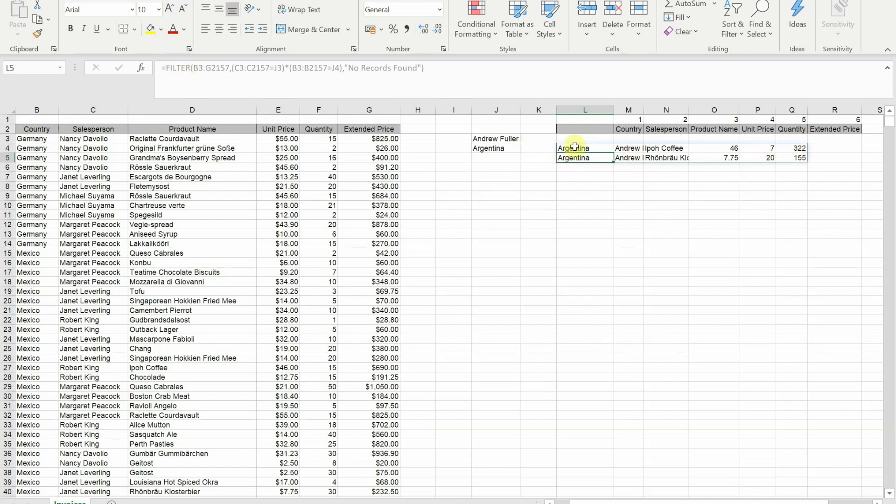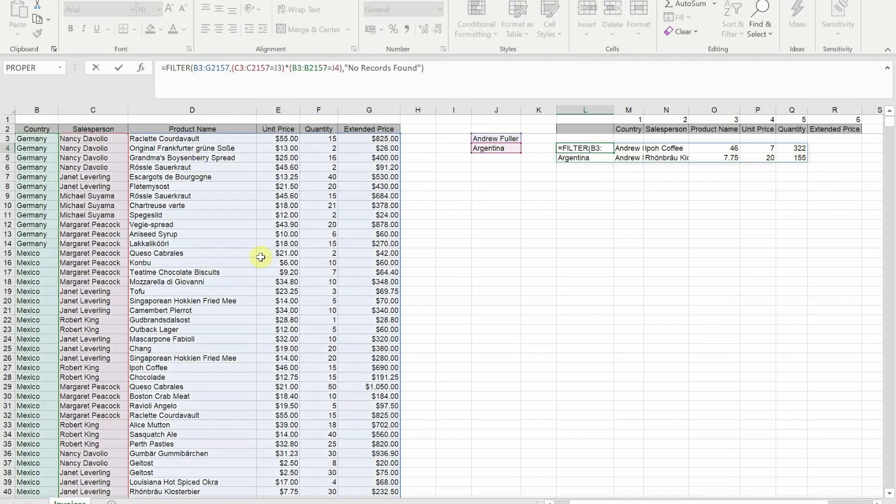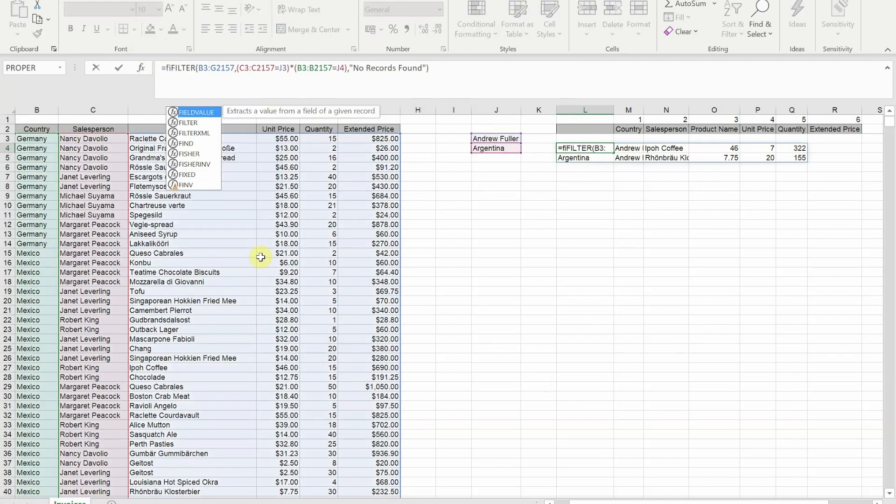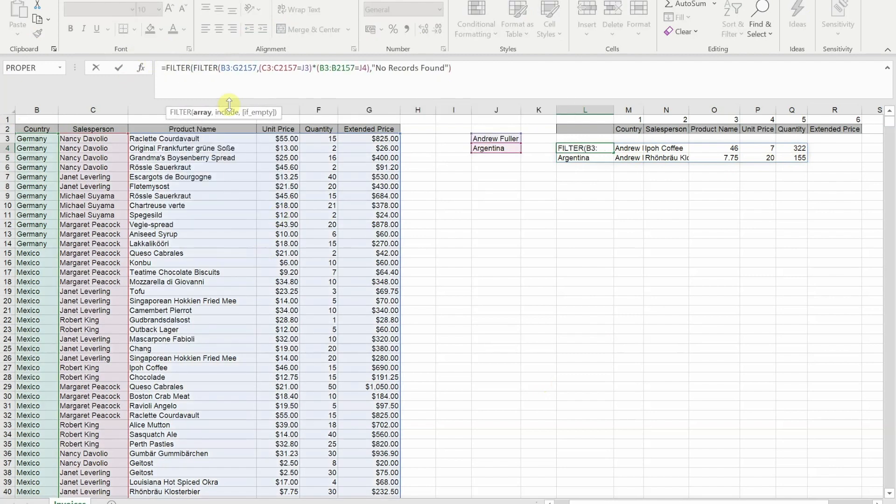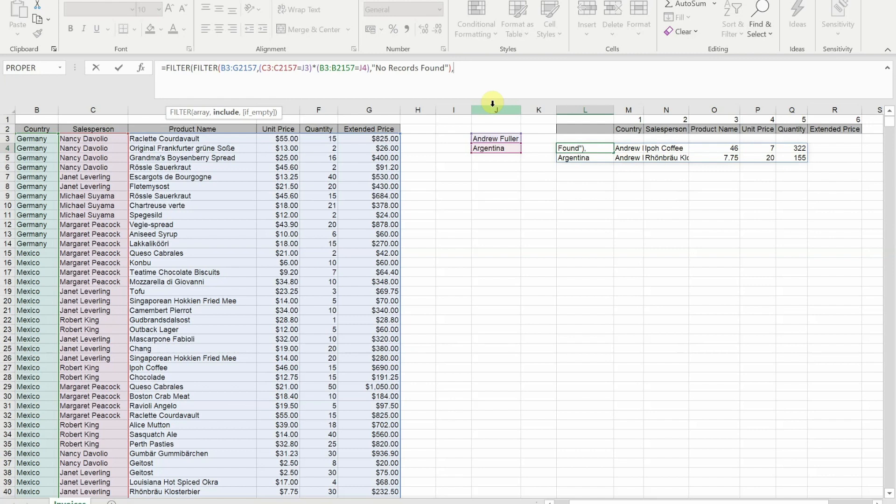For that, what we would need to do is put this filter inside of another filter. So the array this time is the full filter formula that we've already got. If I then get to the end and put a comma in, what I now need to do is put the curly bracket in. By using ones and zeros I need to show it which columns I want.